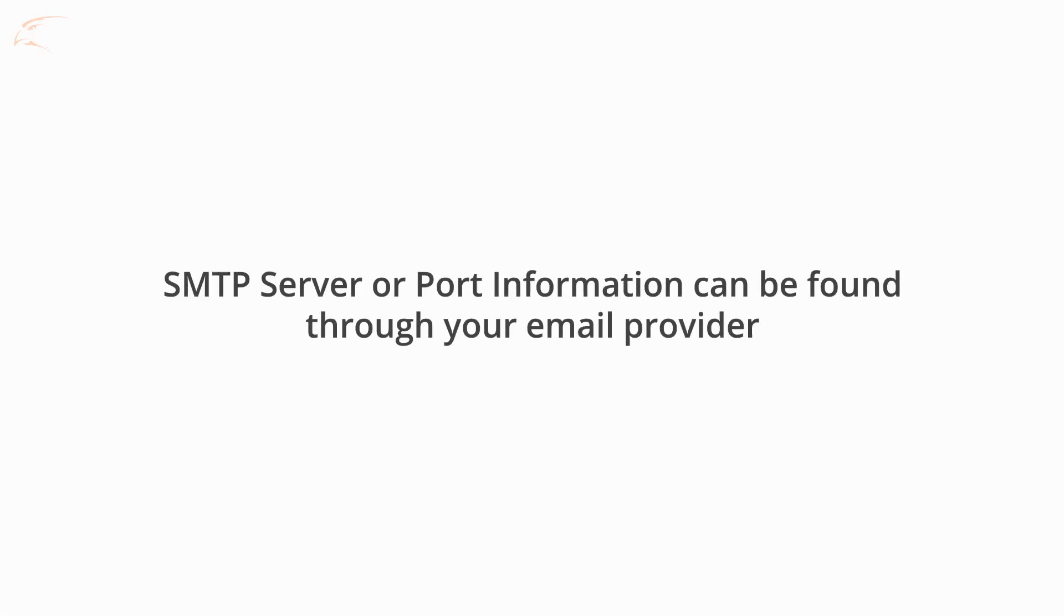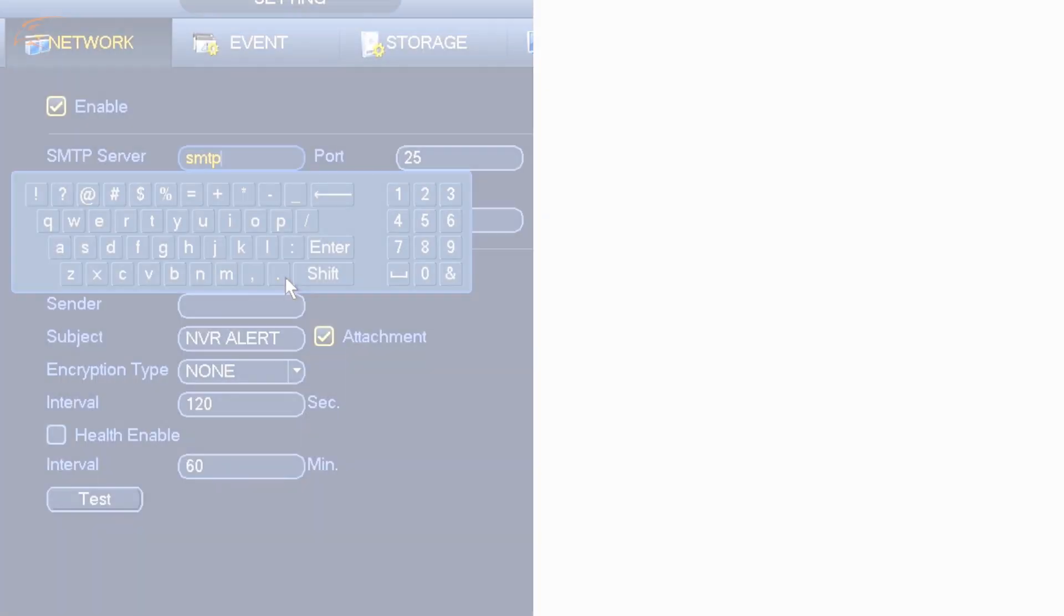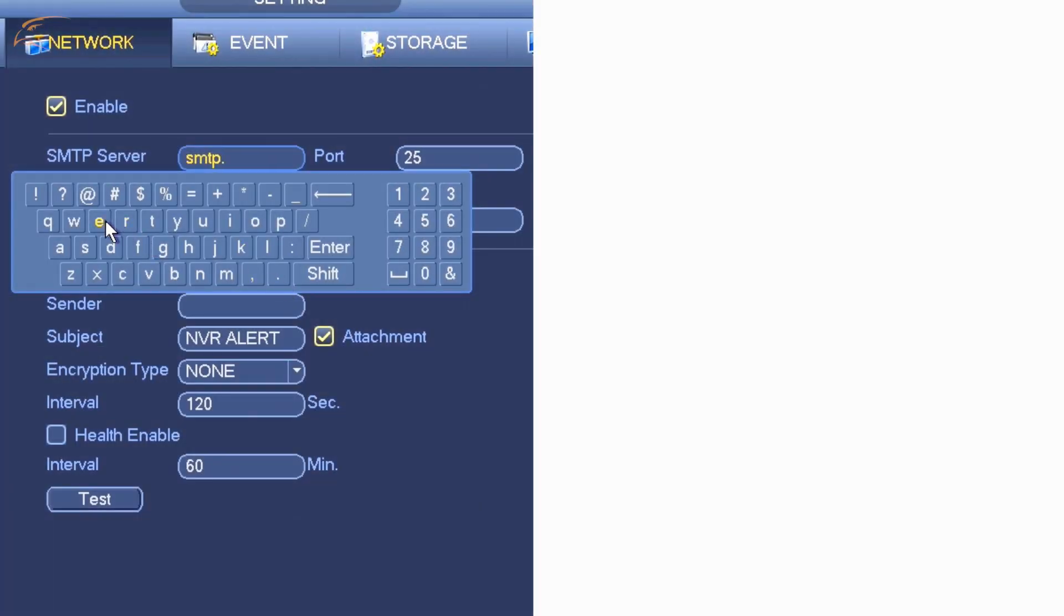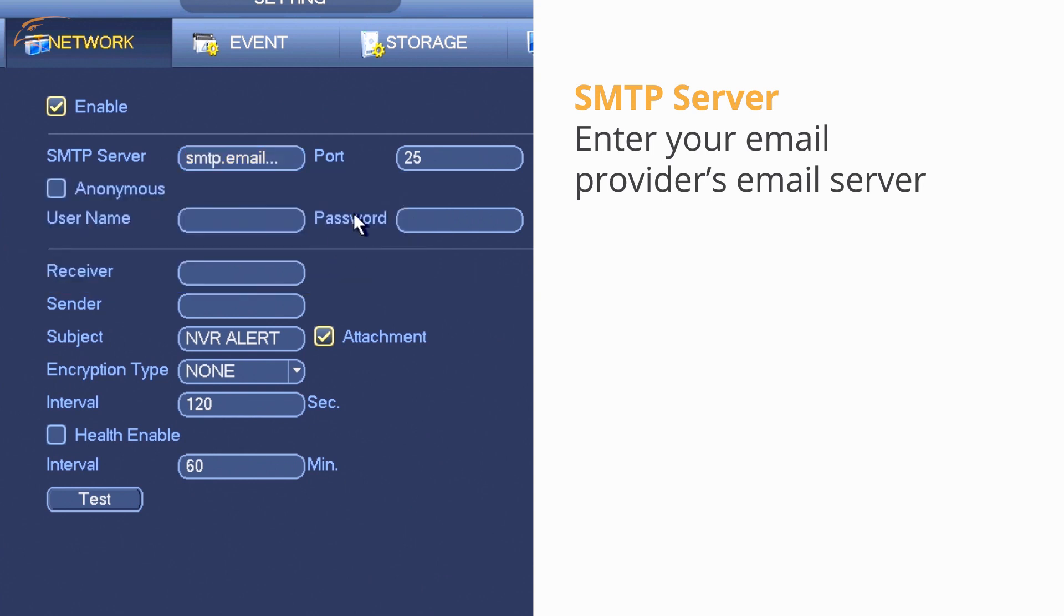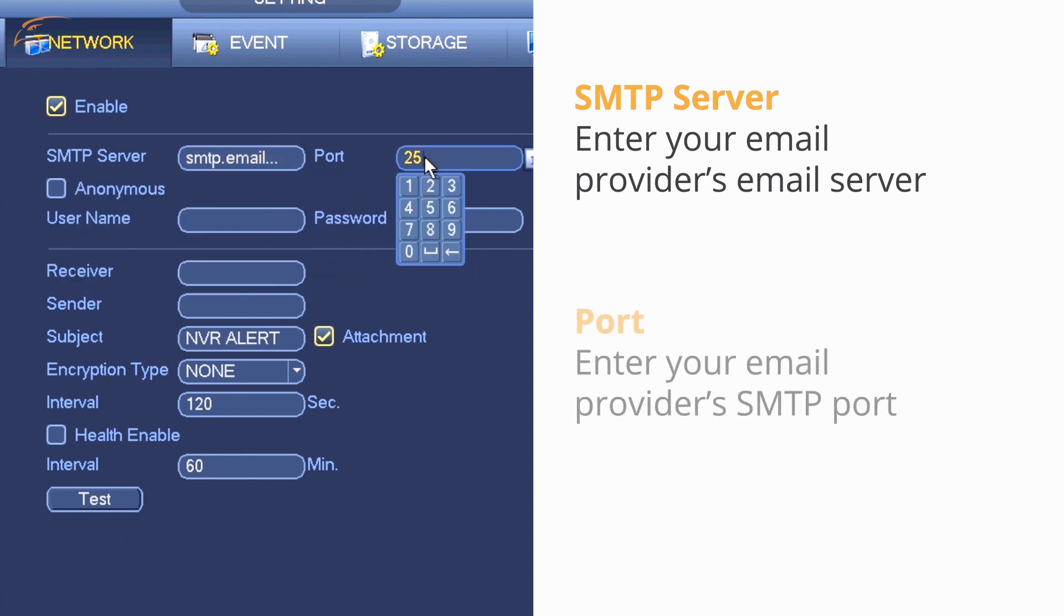Any SMTP server or port information can be found through your email provider. SMTP Server: Enter your email provider's email server. Port: Enter your email provider's SMTP port.